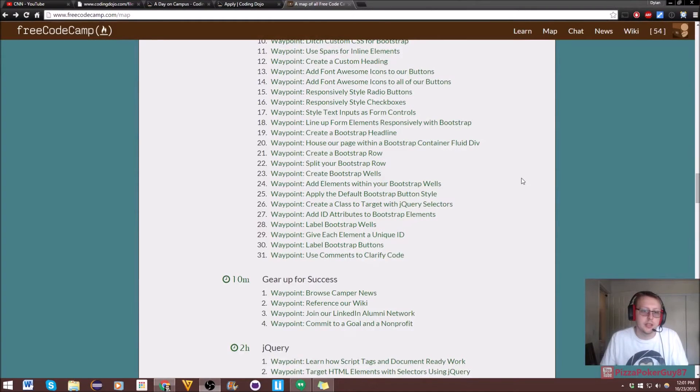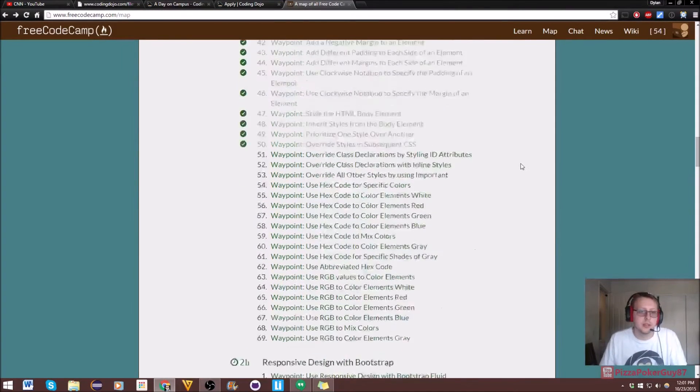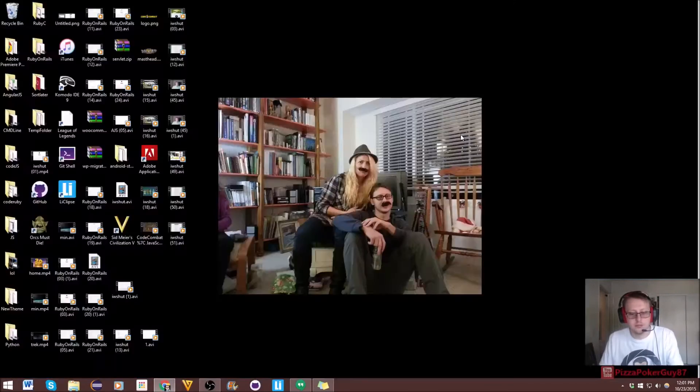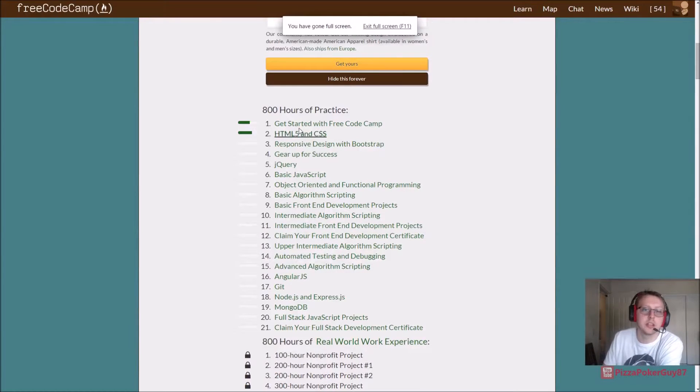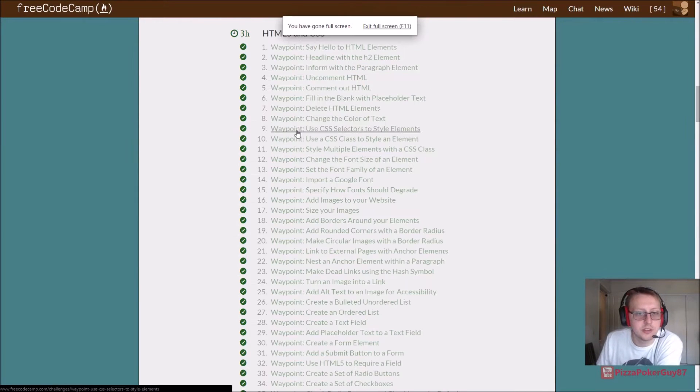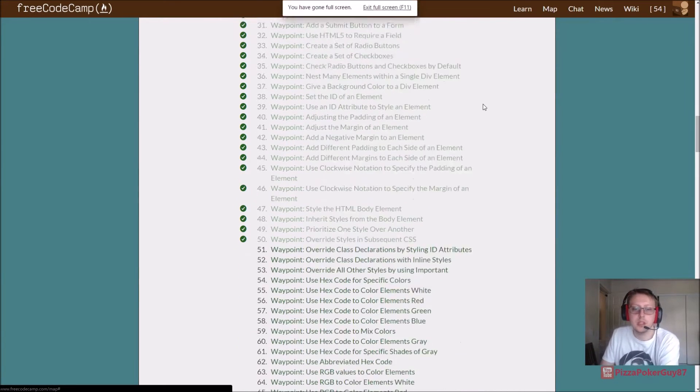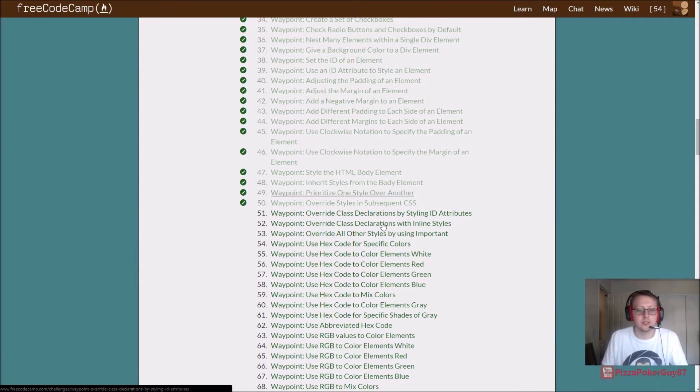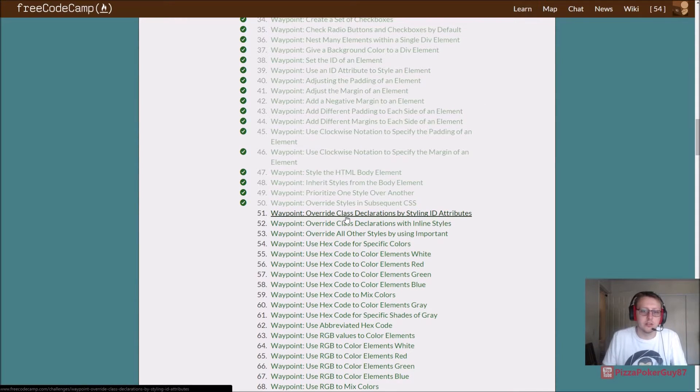We are back in it to win it. What are we doing today? We are in FreeCodeCamp, doing the HTML and CSS. We are going to be doing exercises 51 to 60. Let's get started.